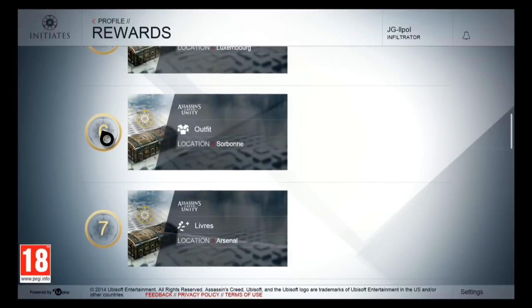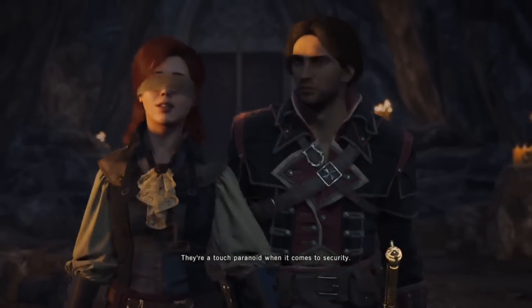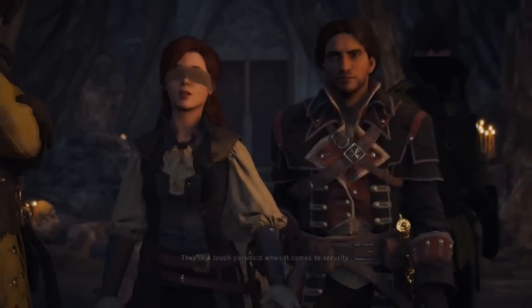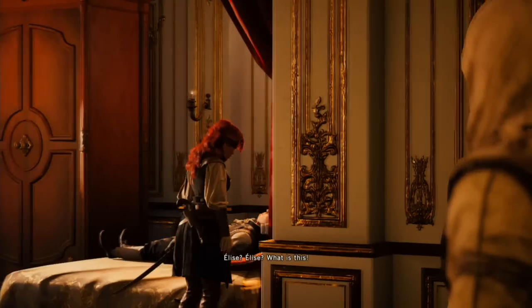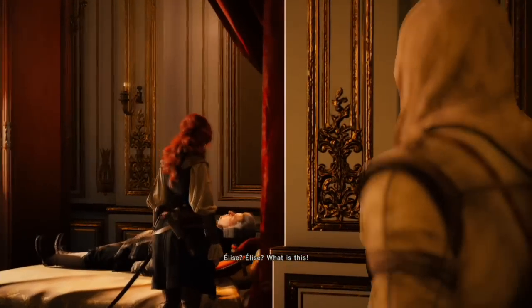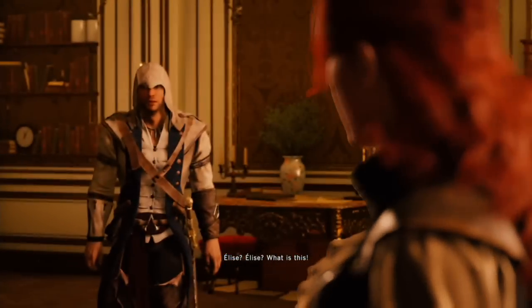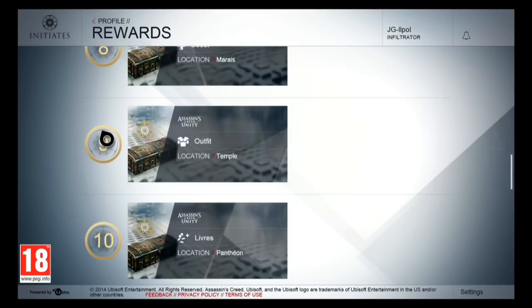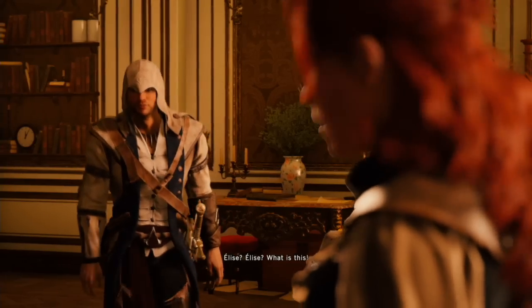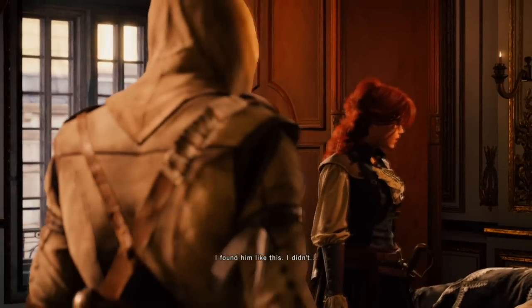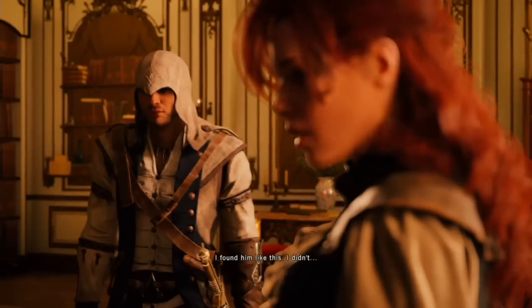Same thing goes for Edward Kenway's outfit — you're just gonna wanna look around for the chests. Next up, Connor Kenway's outfit. This outfit is unlocked when you reach level 9 on the Assassin's Creed Initiates website. Same thing applies — just go looking around in the golden chests.